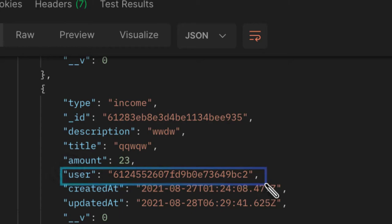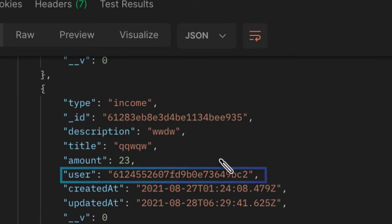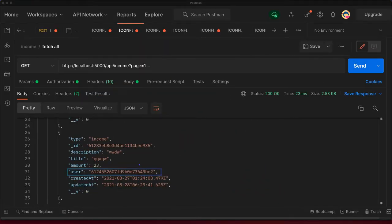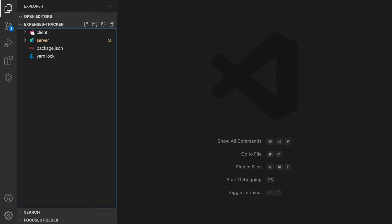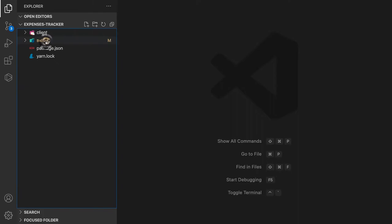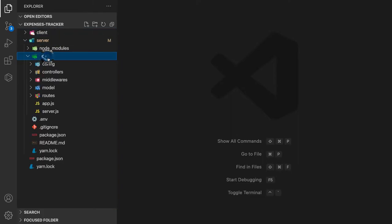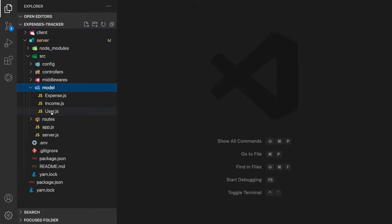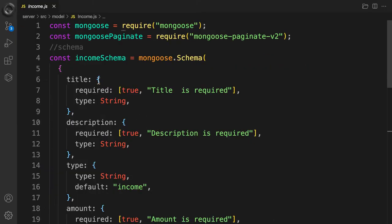So we want to populate the actual user instead of this ID. The implementation is going to be pretty simple. Let's go ahead into our model and add a small piece of code to be able to change the user ID into a real user. First of all, let's tackle the income model.